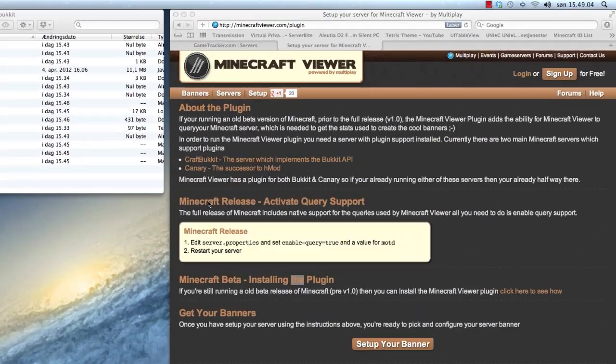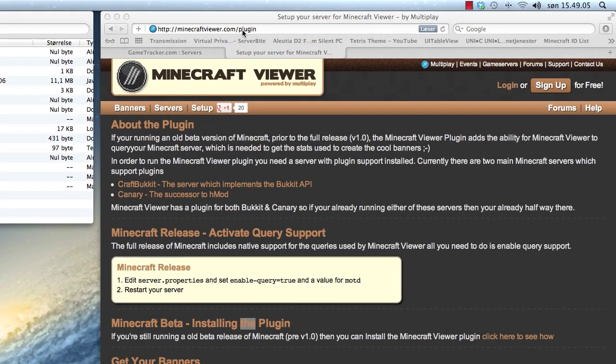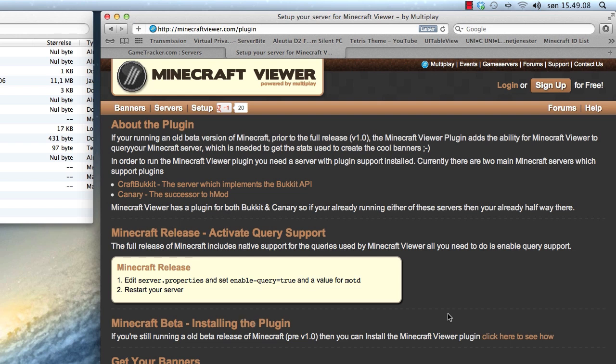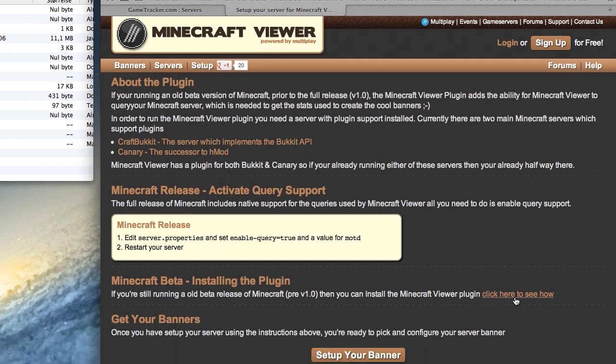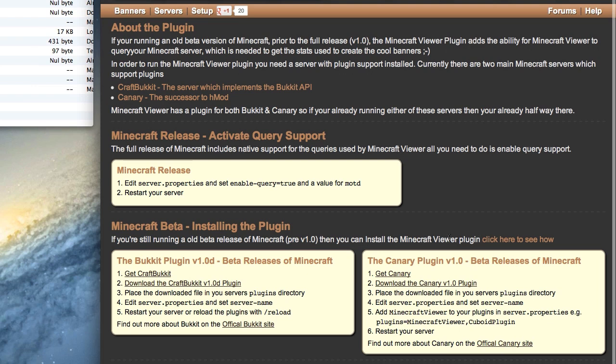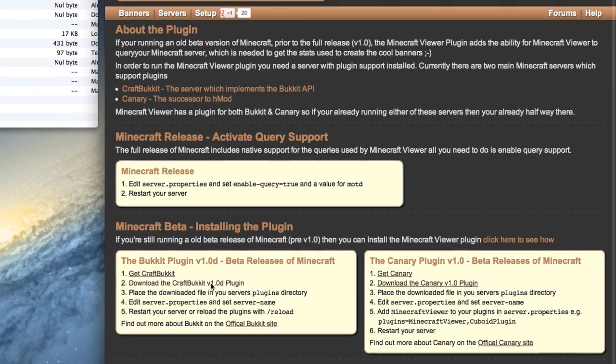First, go to MinecraftViewer.com and download the plugin. Click here to get the link and just click download.